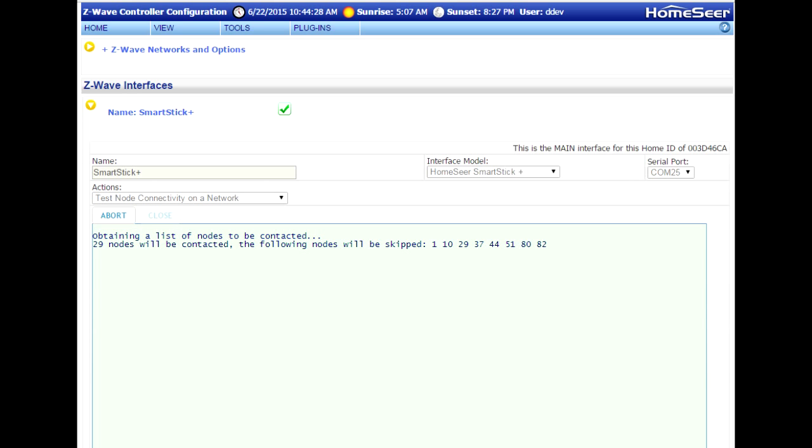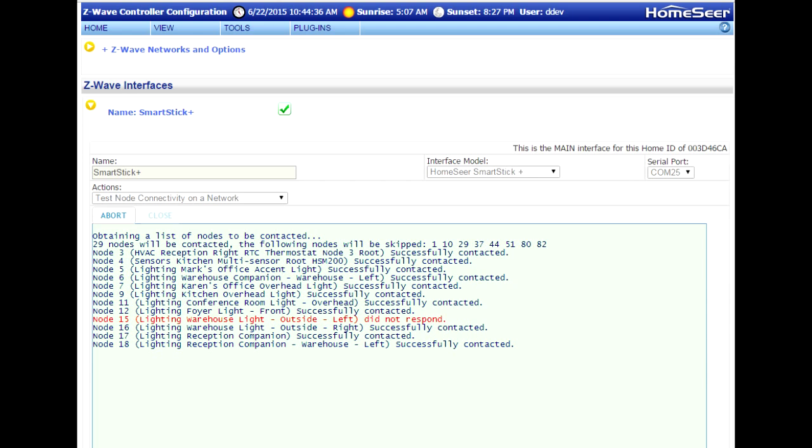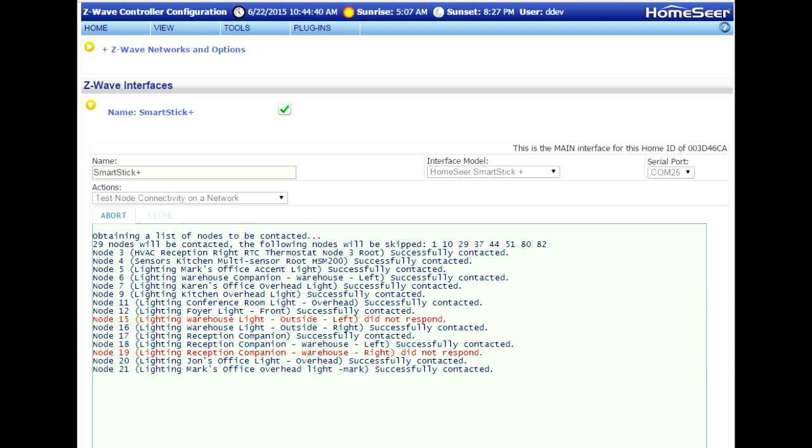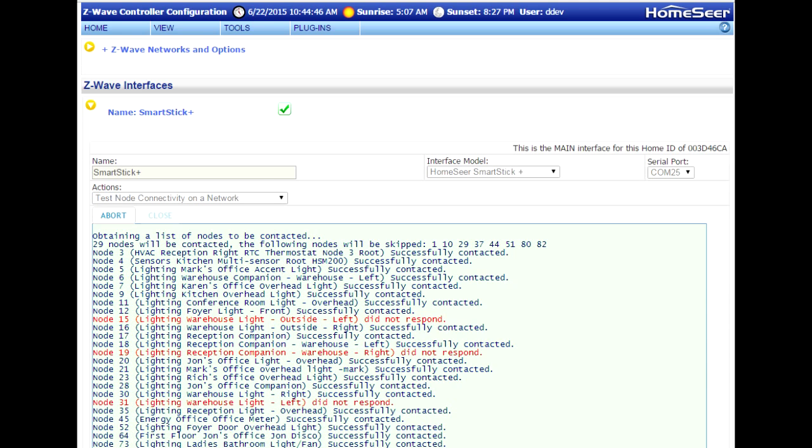Now this operation generally doesn't take very long. The system sends out a very simple packet of information, and then the device in your house responds to it. If there's a problem communicating directly with the device, you'll get a red entry in the log, like what you're seeing here. Now the reason these red entries are appearing is because the routing table has not yet been established in your controller.